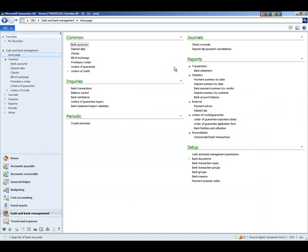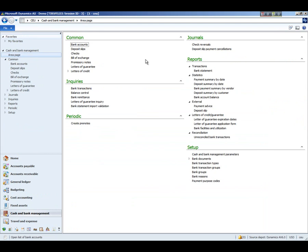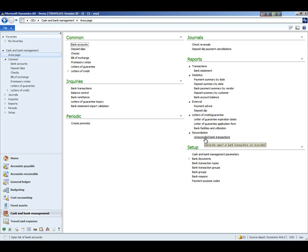And as I mentioned, over here is where the journals for the canceled checks and the canceled deposit slips would flow into. And here under the reports section is where you can select from a variety of options to print reports on the transactions that exist within the cash and bank module. And so this concludes our demonstration of the cash and bank management module. And thank you for watching.